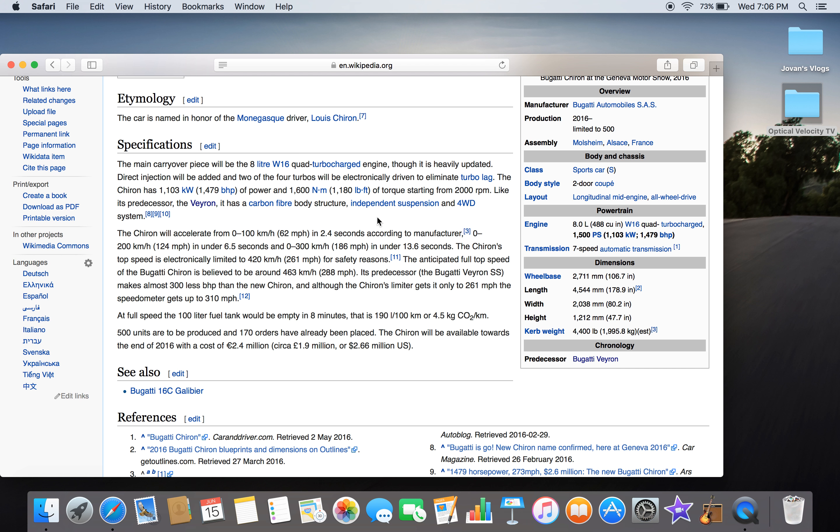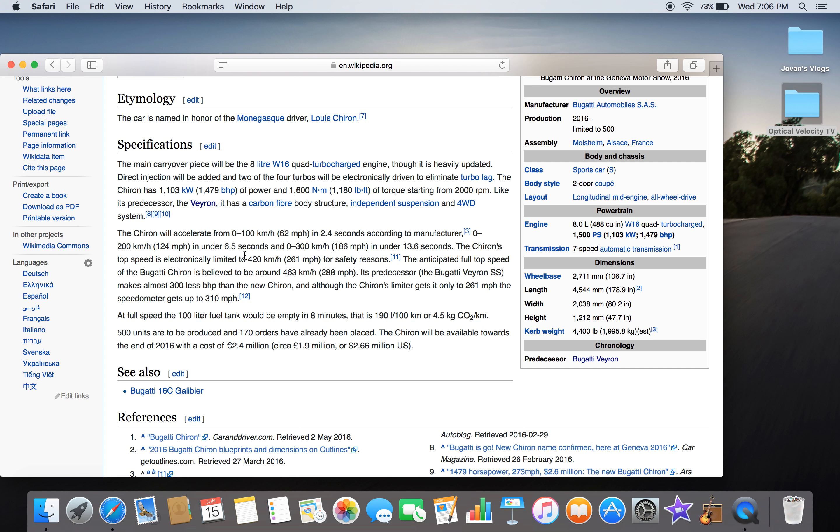The Chiron will accelerate from 0 to 100 kilometers per hour (62 miles per hour) in 2.4 seconds. It can accelerate to 200 kilometers per hour in 2.5 seconds, which is one second faster than the Veyron—outstanding. Zero to 200 kilometers as well in 6.5 seconds. It is even faster than an SUV—the XC90 does 6.6 seconds to 100, and this thing does 6.5 seconds to 200. That is just significantly a great way to have a Chiron.